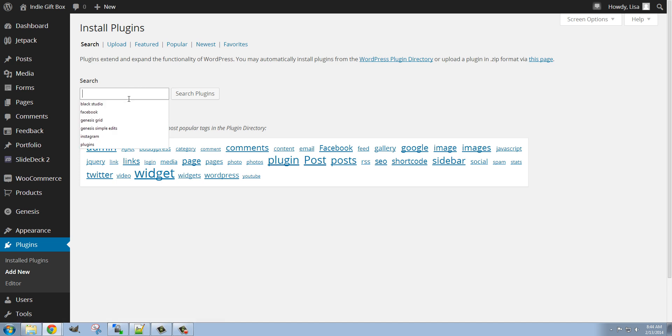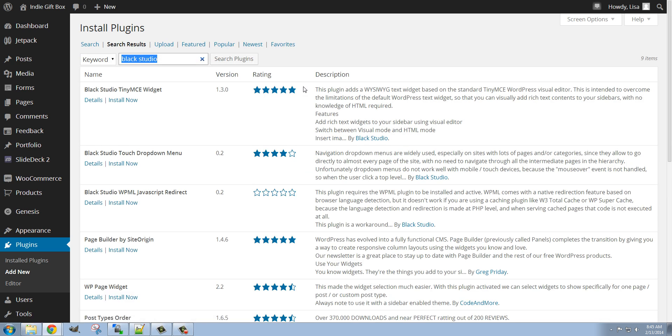Now I'm going to search for the plugin I want, it is Black Studio Tiny MCE and this is a great plugin. Basically what it does is it allows you to edit things in your sidebar just like a post editor.